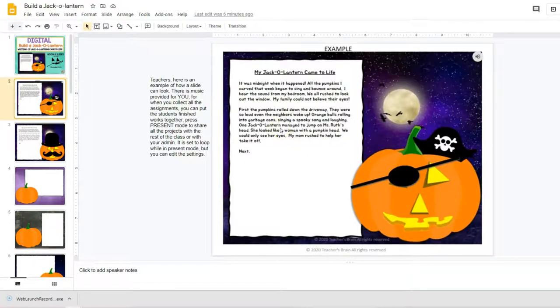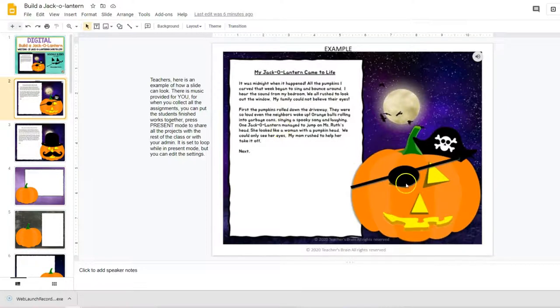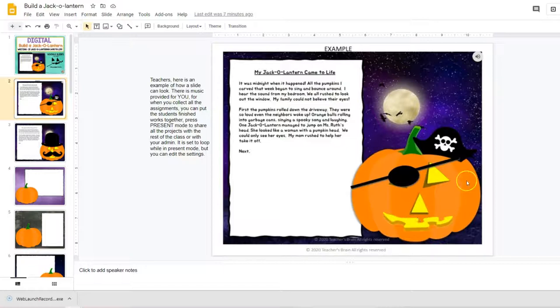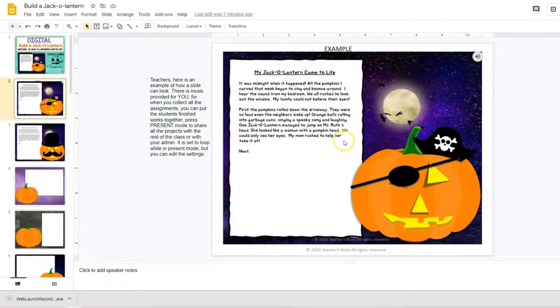This is an example of what somebody has already built. They can go in and add any kind of face fixtures and make the jack-o-lantern look however they want, and then they will write a story about how their jack-o-lantern came to life.